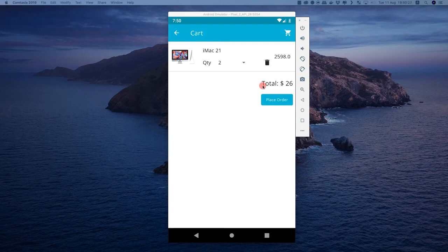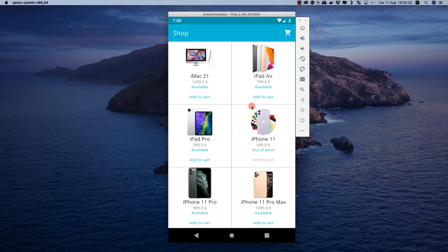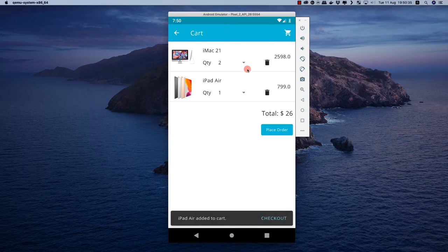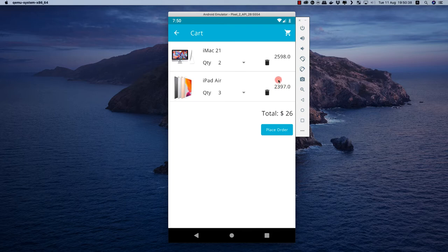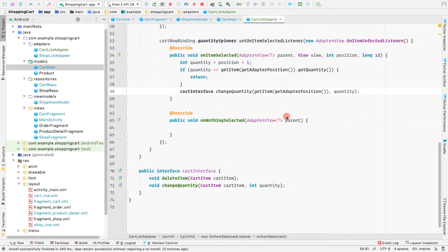In this video, let's see how we update the price inside the cart fragment depending on the cart items. We can see the price in the individual cart items inside the cart RecyclerView, but we want to see the total price of the cart. Let's do that in this video.